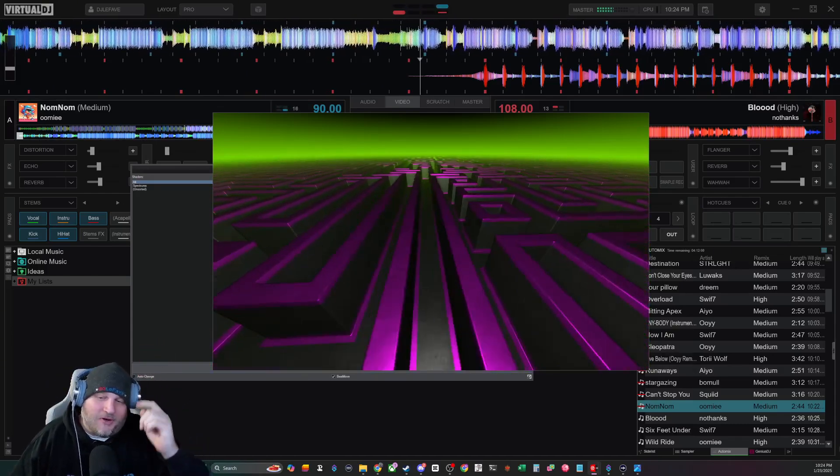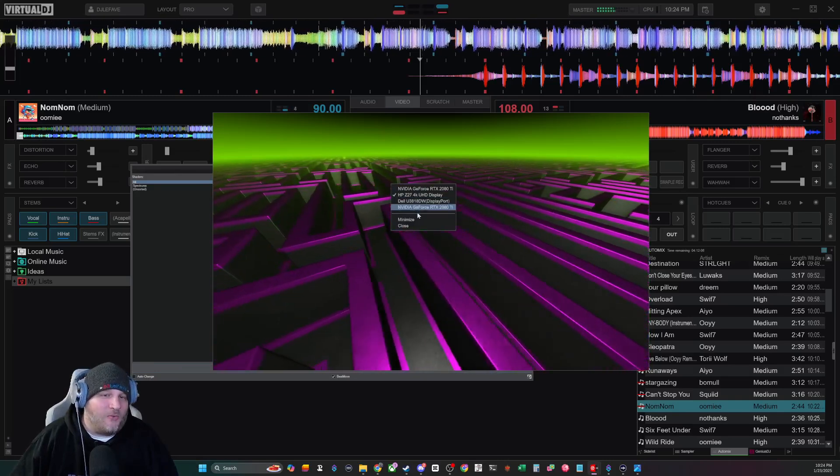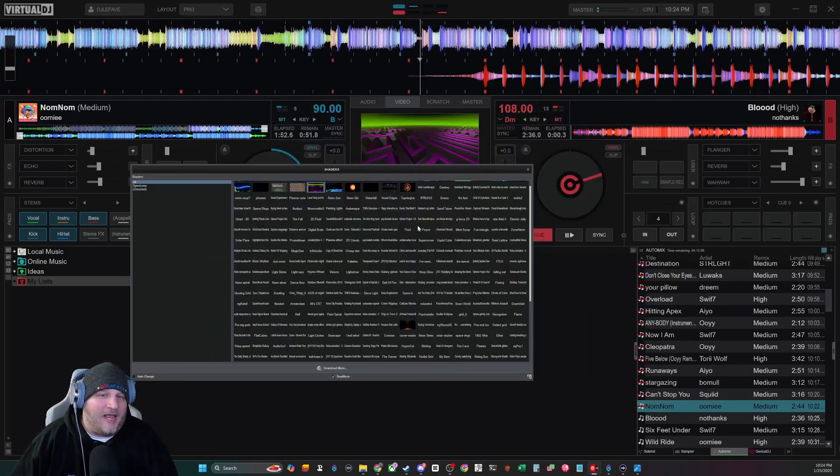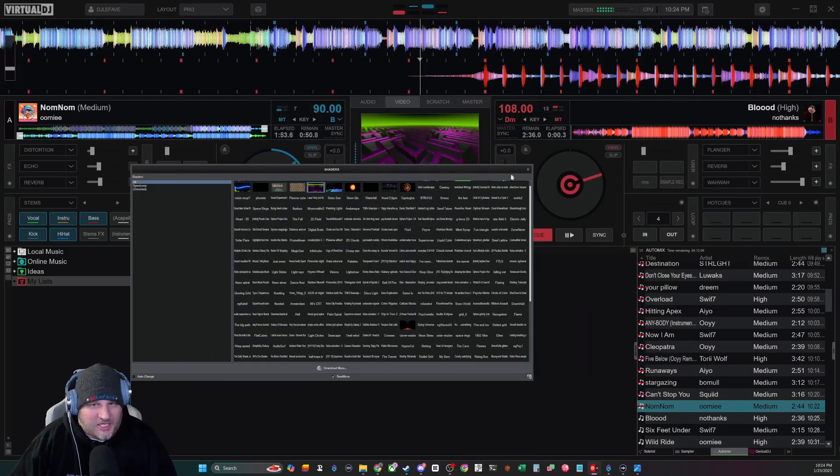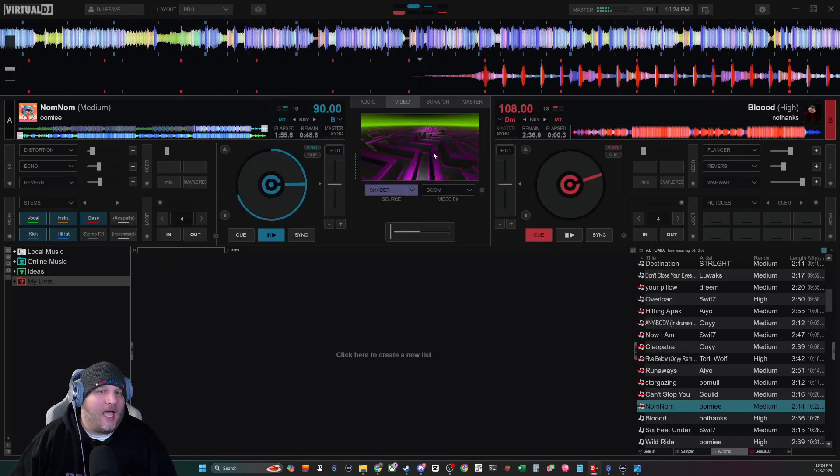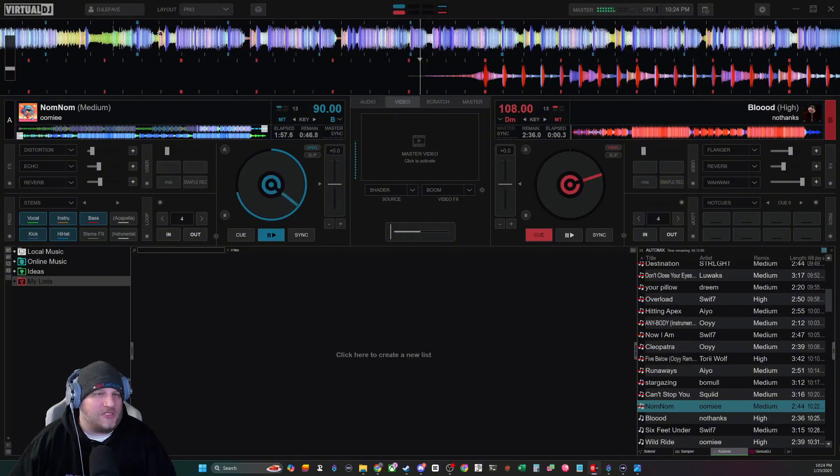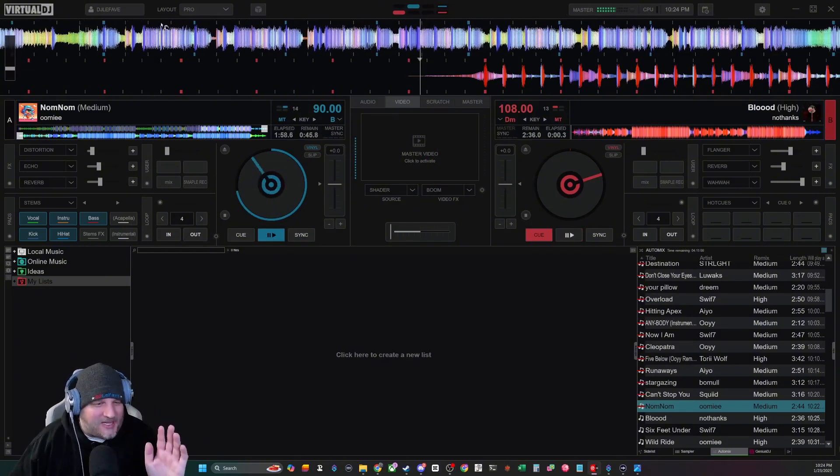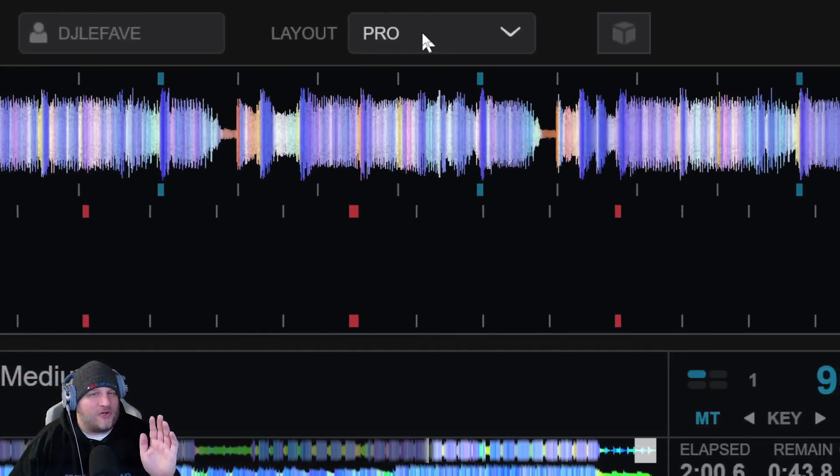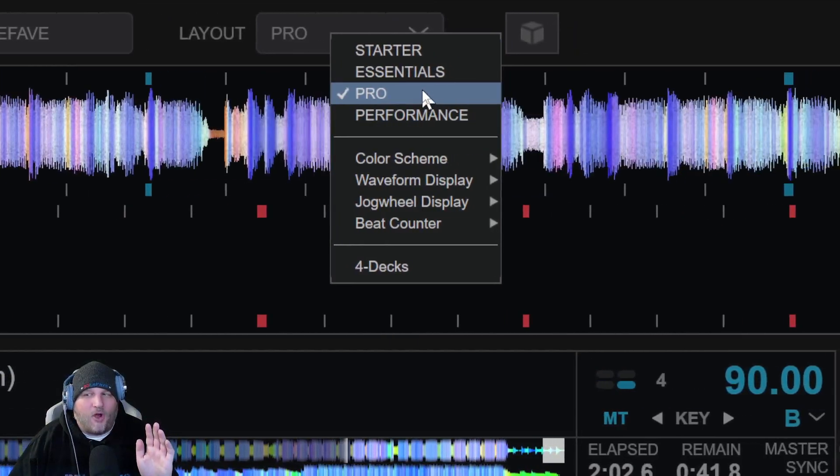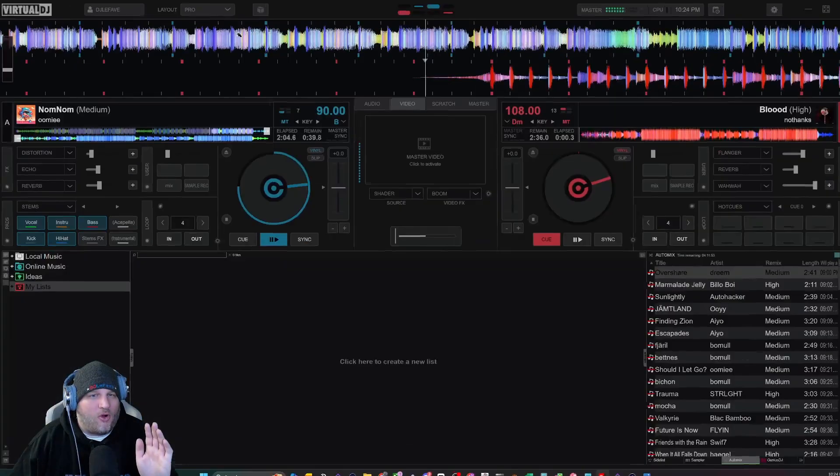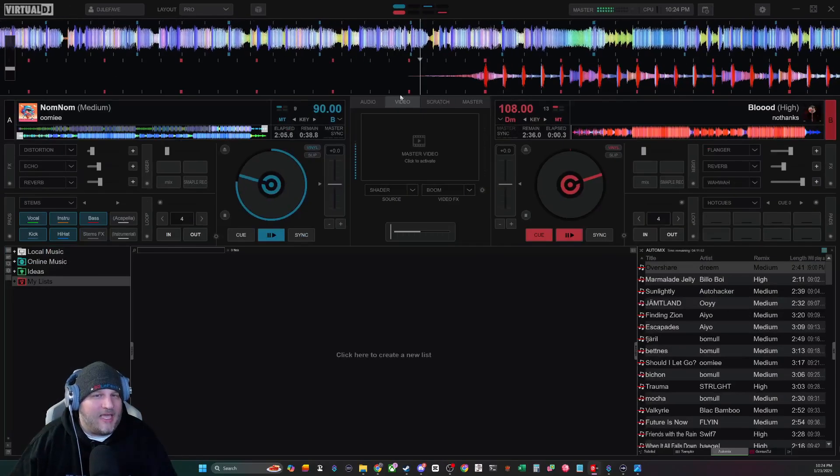This tutorial is for you. All right, so what are you going to do? How do you get these shaders? What is a shader? Where do I find them? Well, I always tell everybody this is where you got to go first. Whenever I'm teaching my lessons, I'd like you to first go to Virtual DJ and select the pro layout.